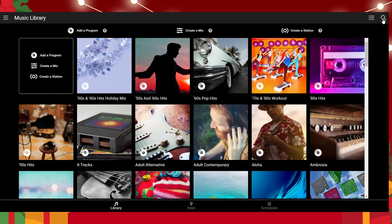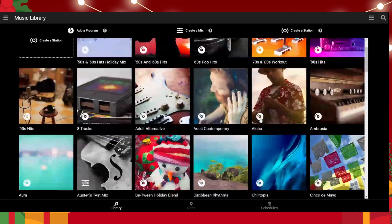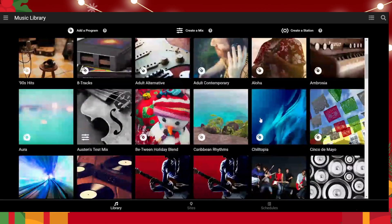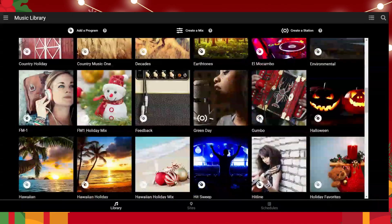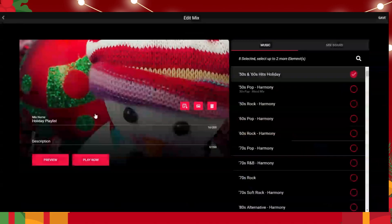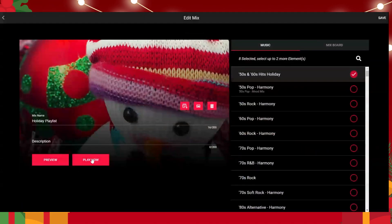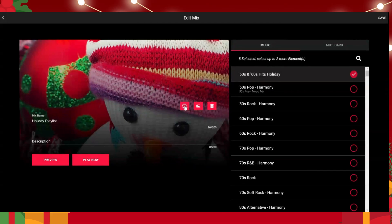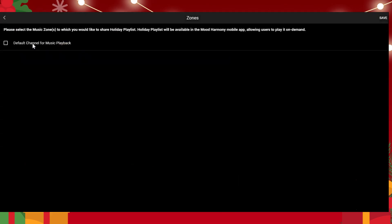Just like you're adding a station, you'll go down here. As you can see, we have a lot here — Holiday Playlist. You'll hit Play Now in order to apply it to your stations. If you want to add it to the app, if you're using it, click this button here.